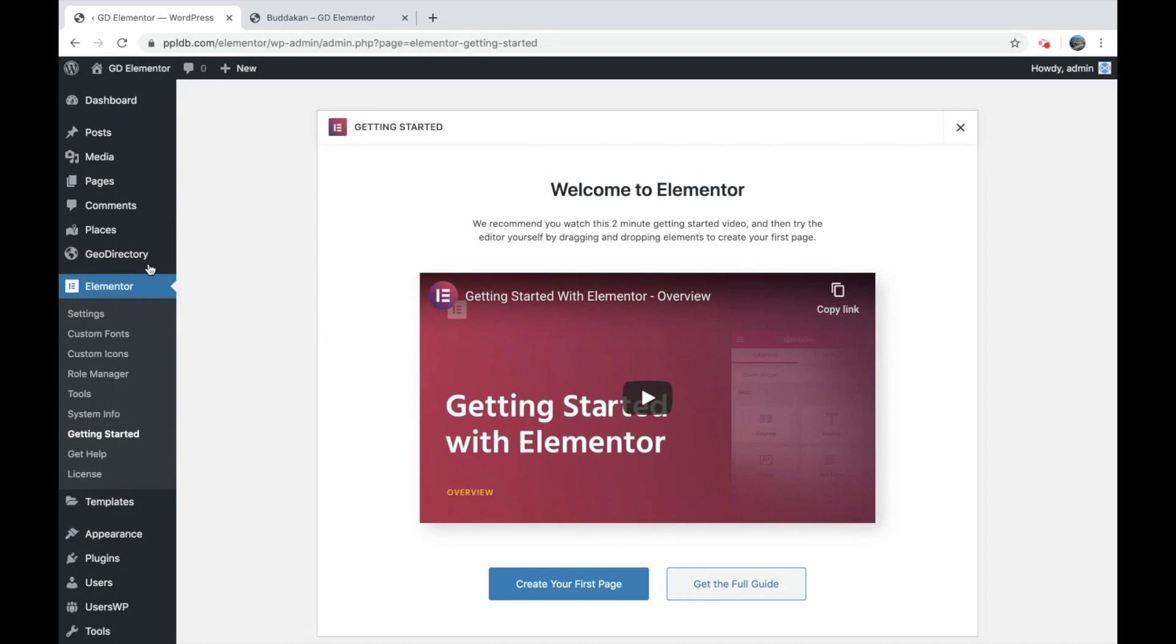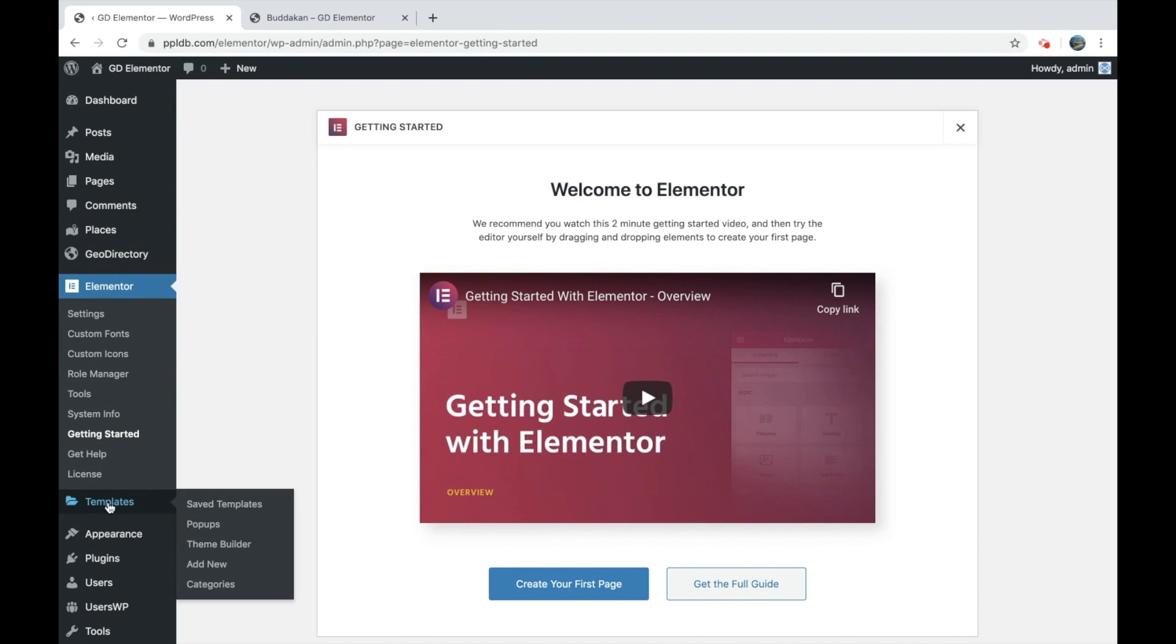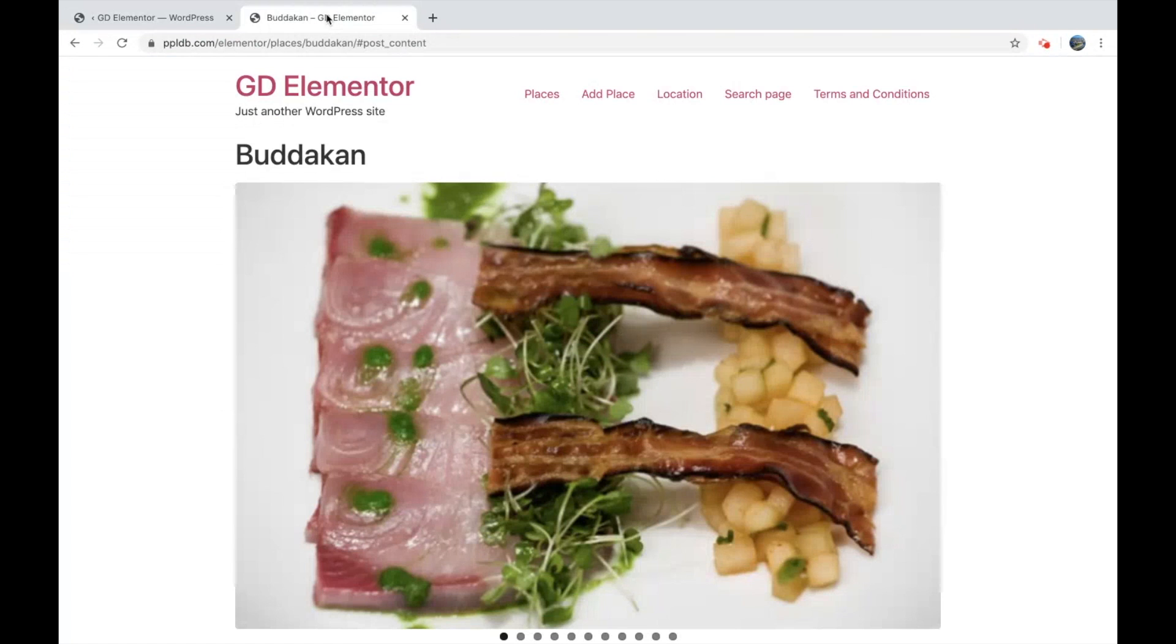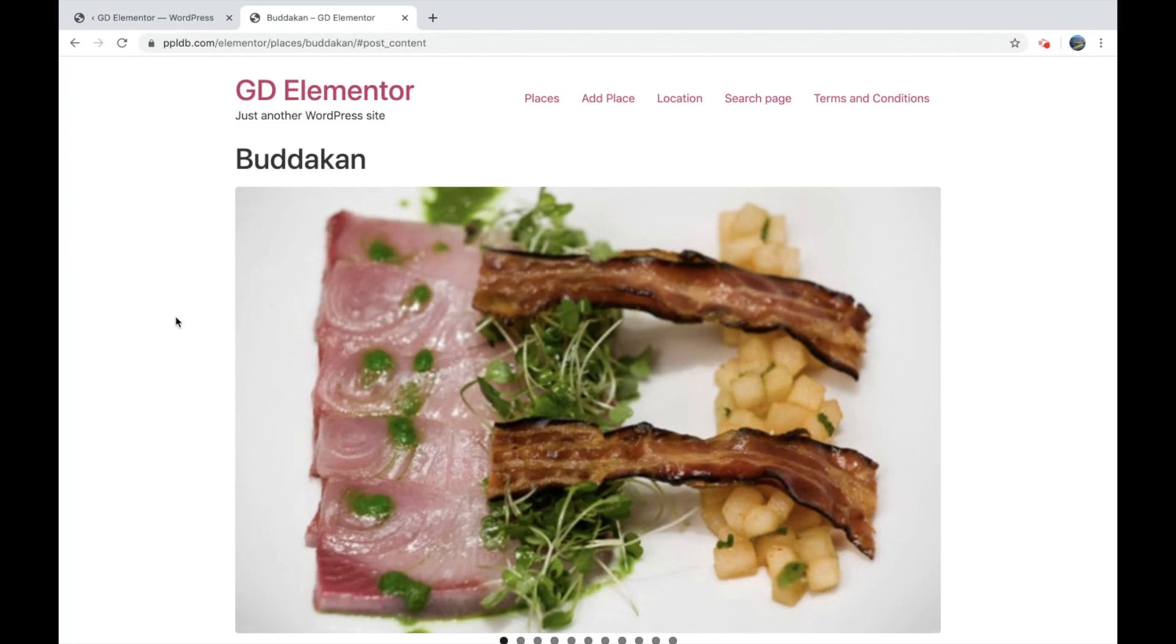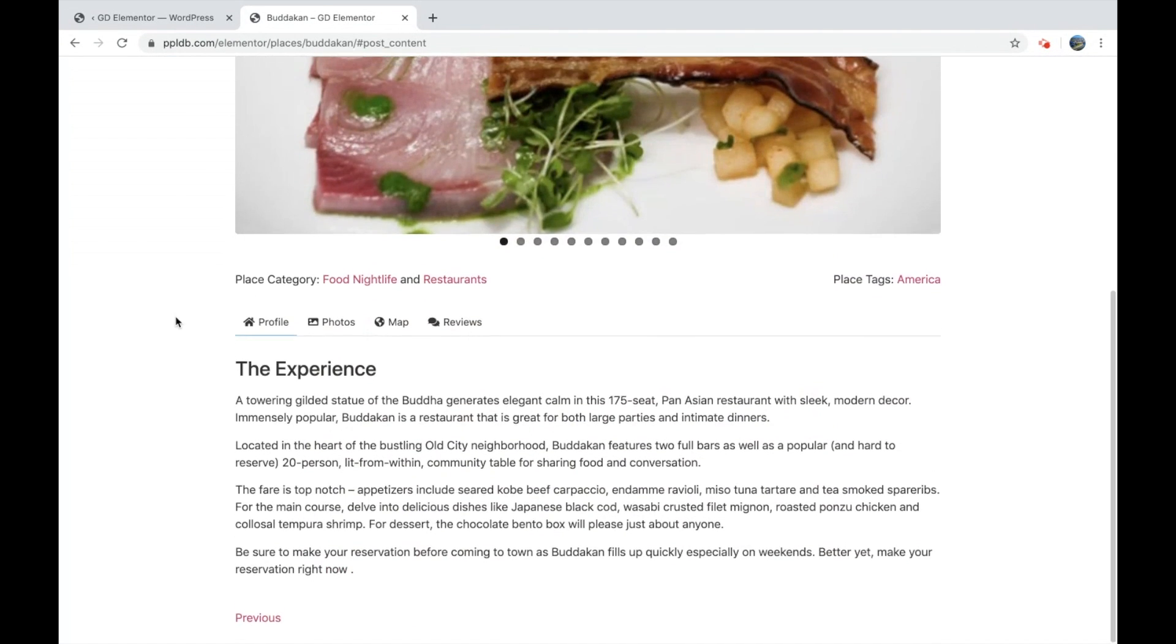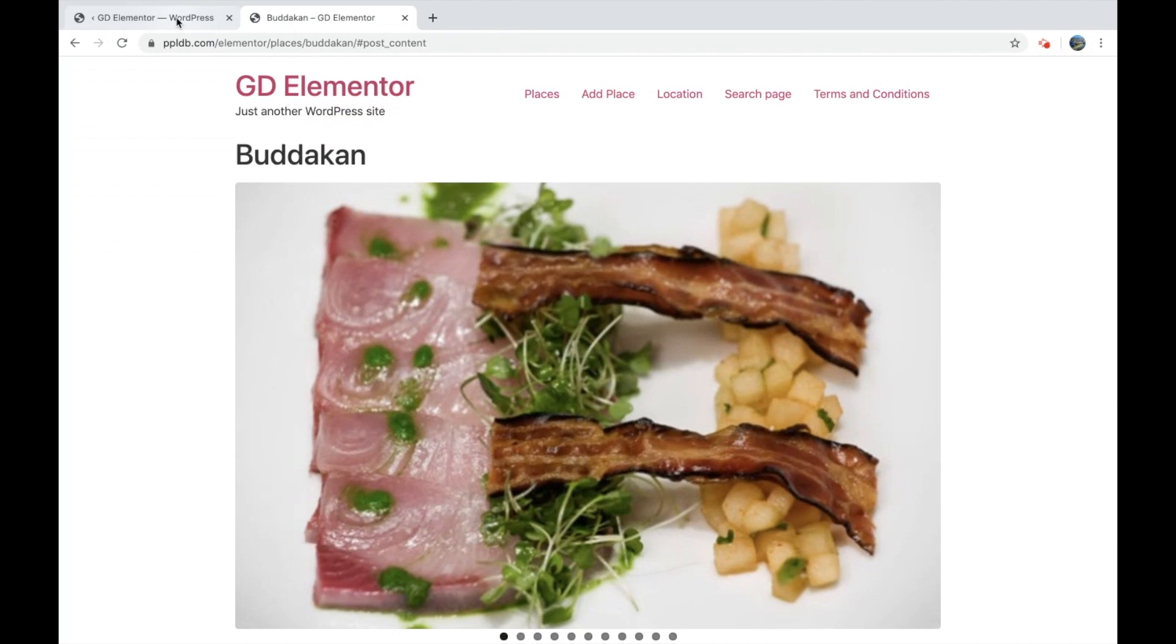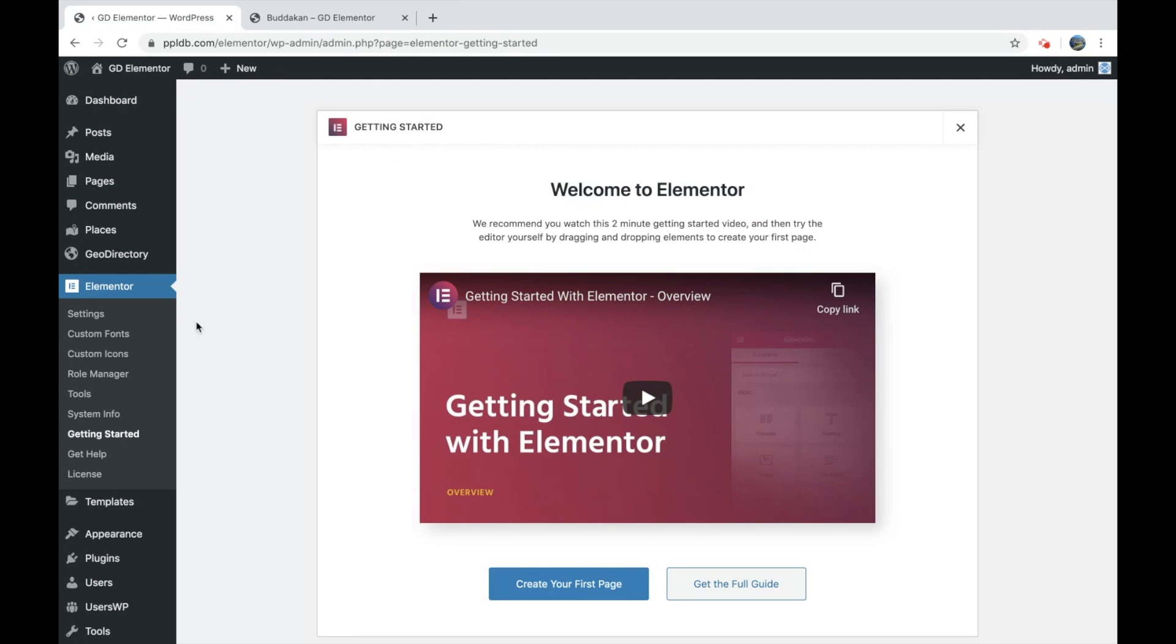So to get started, we have GeoDirectory, Elementor Pro, and Hello Theme installed. Just a very basic install.